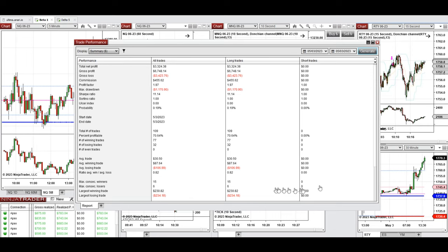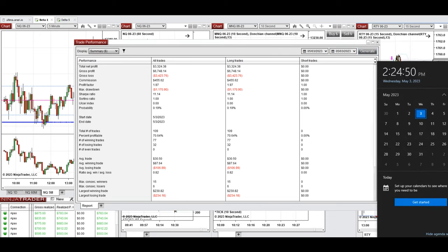Hope these trades taken by the PATH system with order flow confirmation are useful for you. Let us know if you have any questions — have a wonderful day.